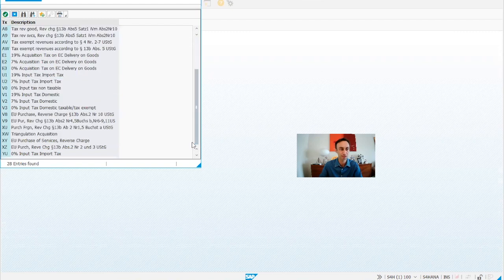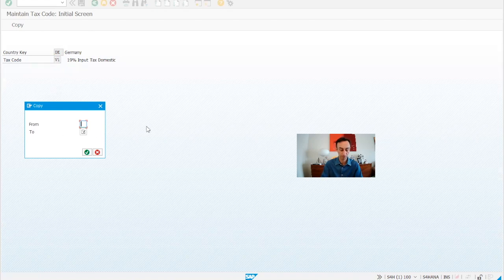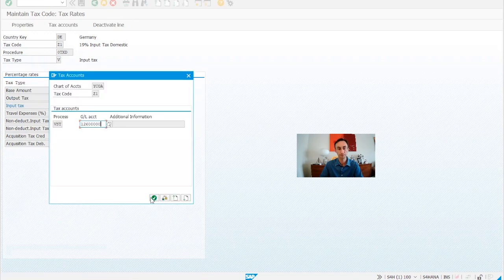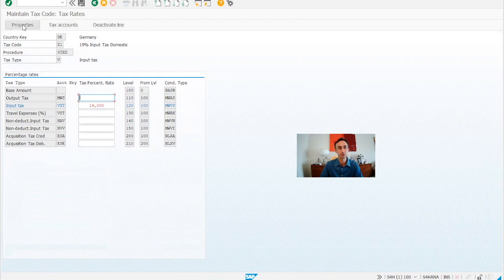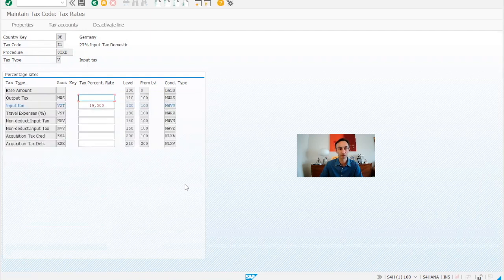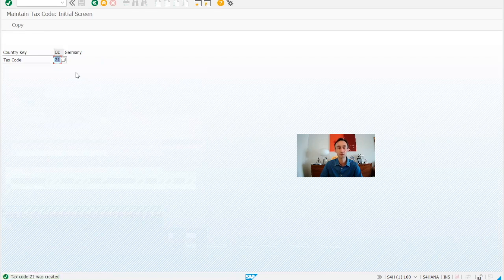I'm going to put Z1 — it doesn't exist yet. My idea is always to do a copy, so we copy from V1 to Z1. Z1 is now created. We can validate the GL accounts, like the tax account, and define the tax account here. The percentage is the same — 23%. This is an input tax, so it's for vendors. I'll put 23 for the calculation and then save. It's as simple as this to create a GL tax code in SAP. However, you need to have this in a spreadsheet during the project so you know exactly what you have to do.